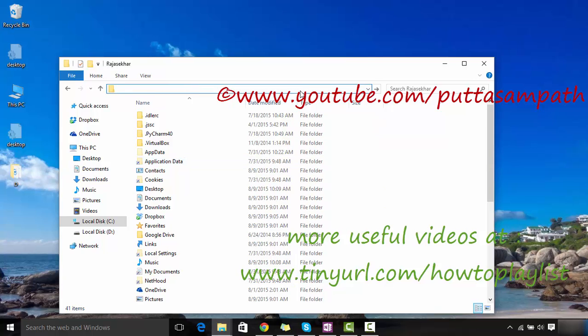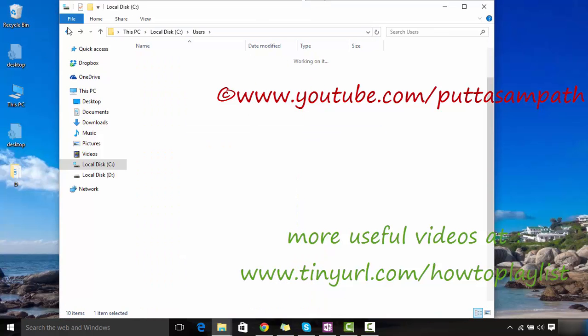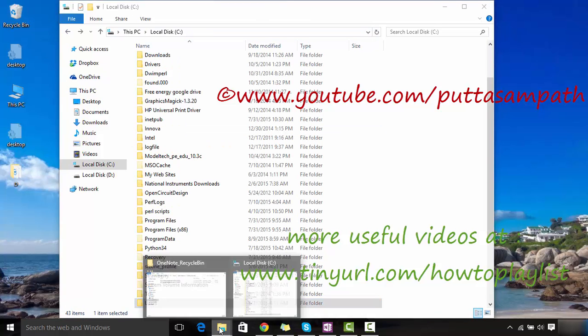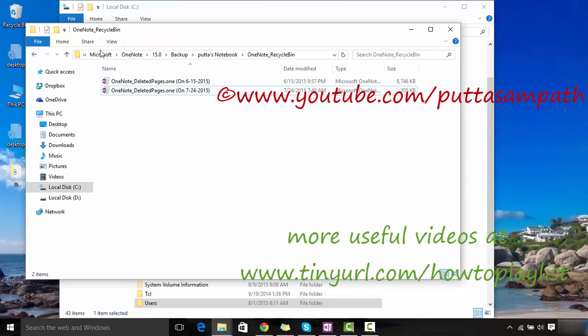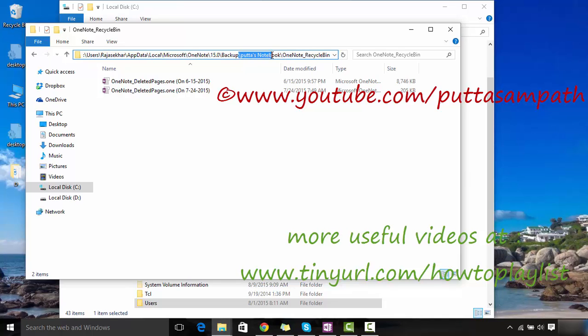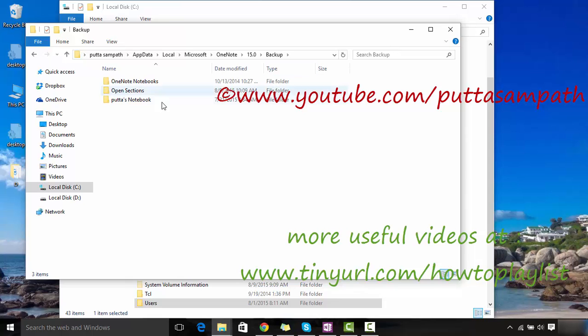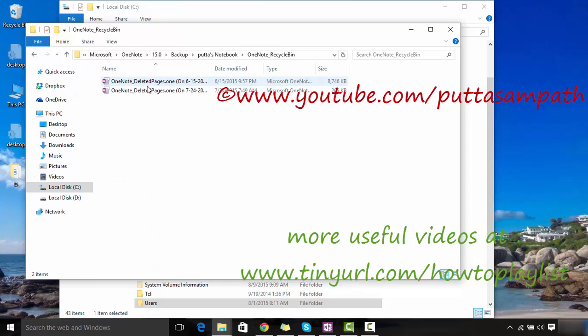I have already opened here. It is C:\users\[your username]\AppData\Local\Microsoft\OneNote\15.0\backup. There you'll see the previous notebooks which are stored, like the ones which I'm using right now.